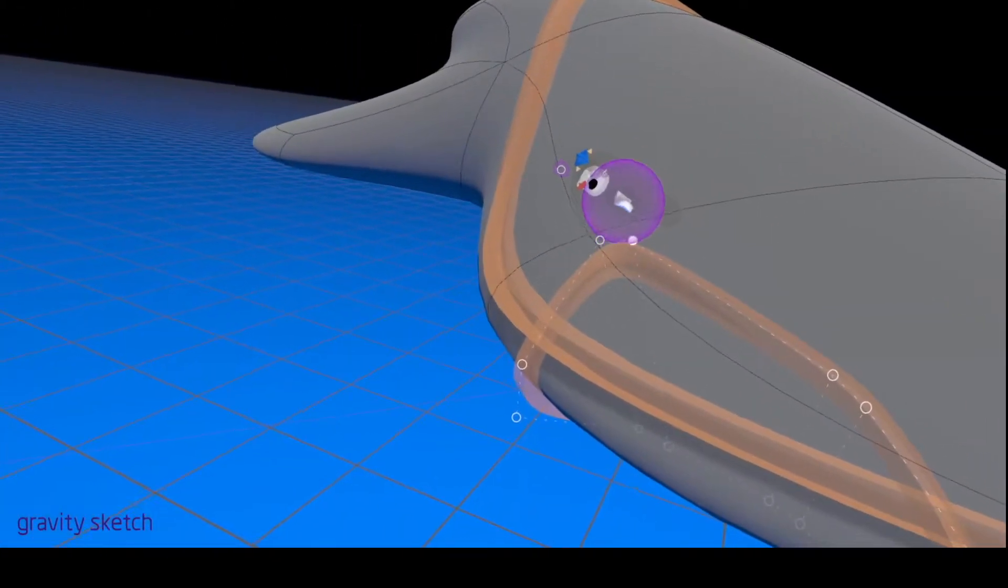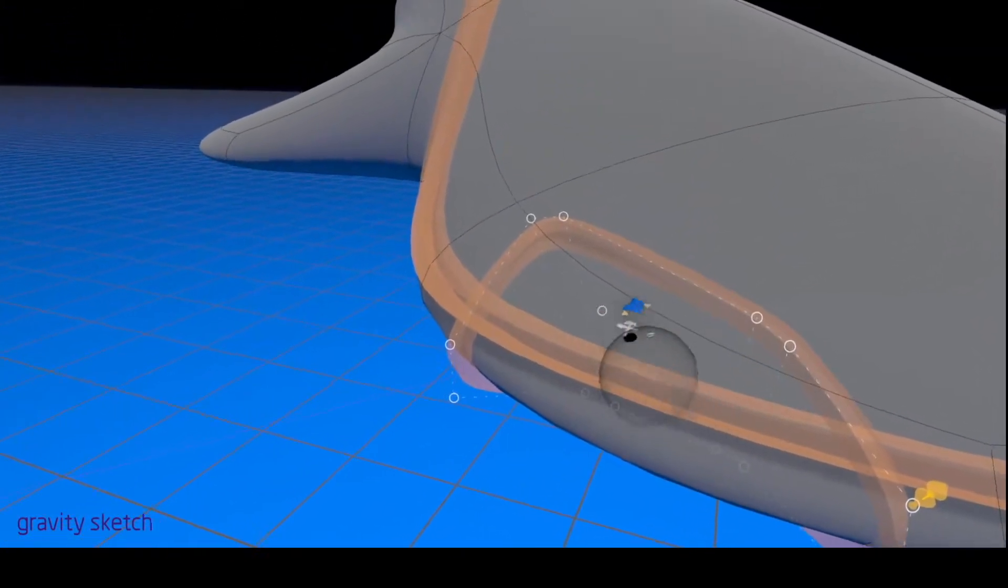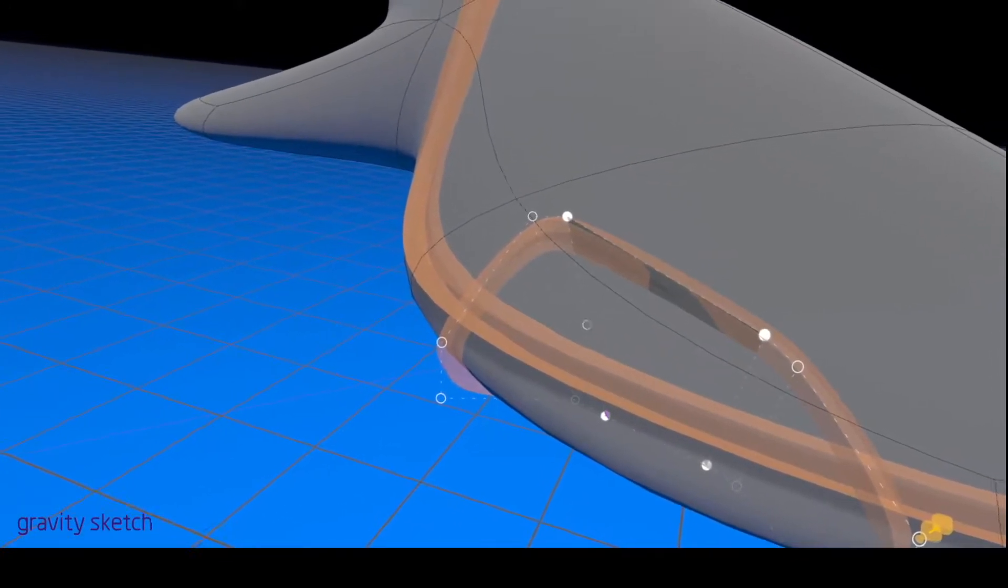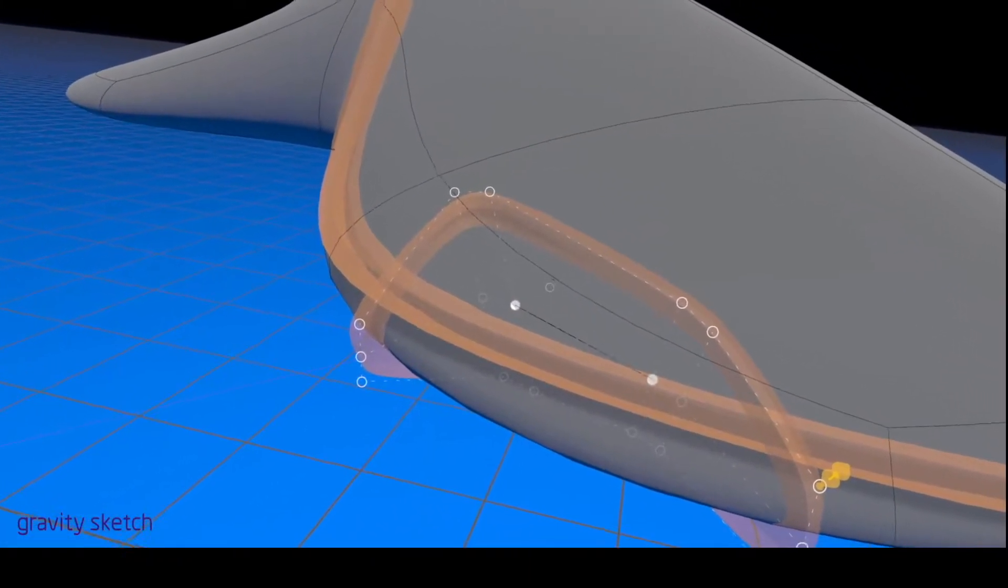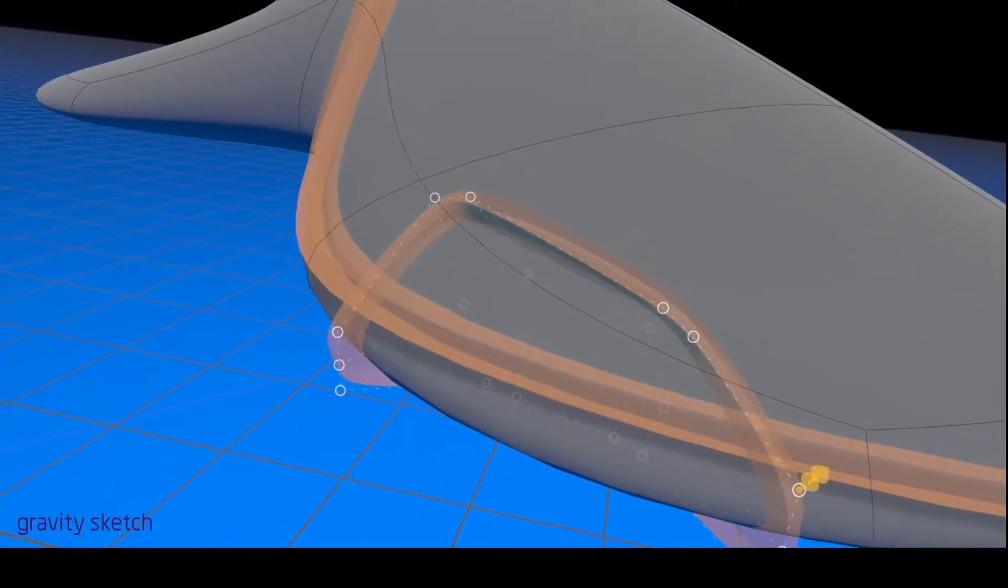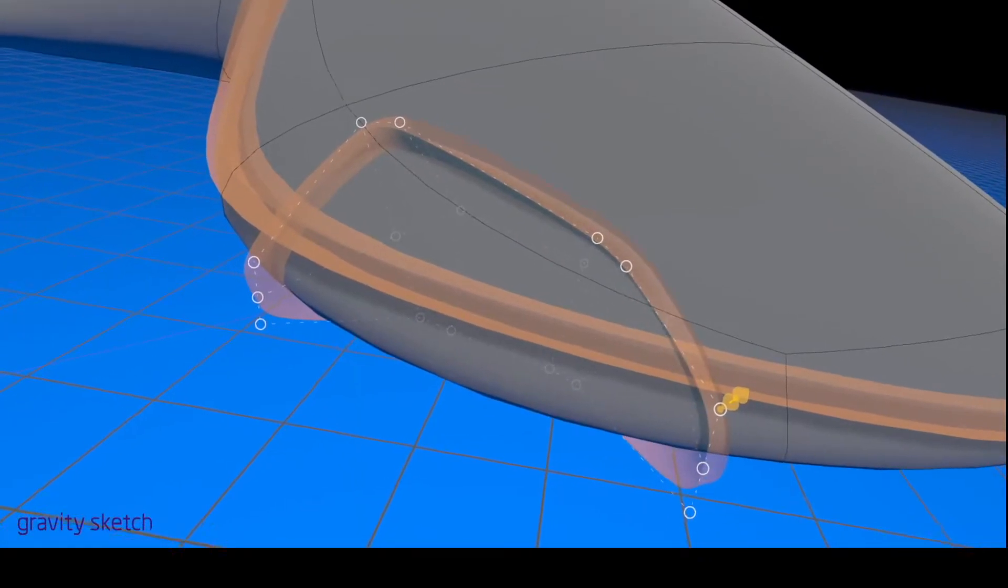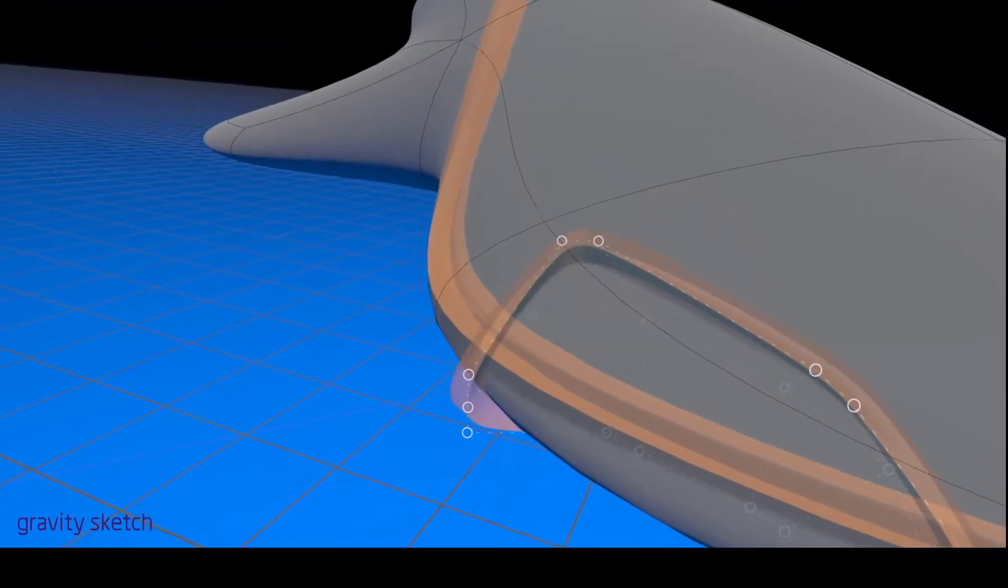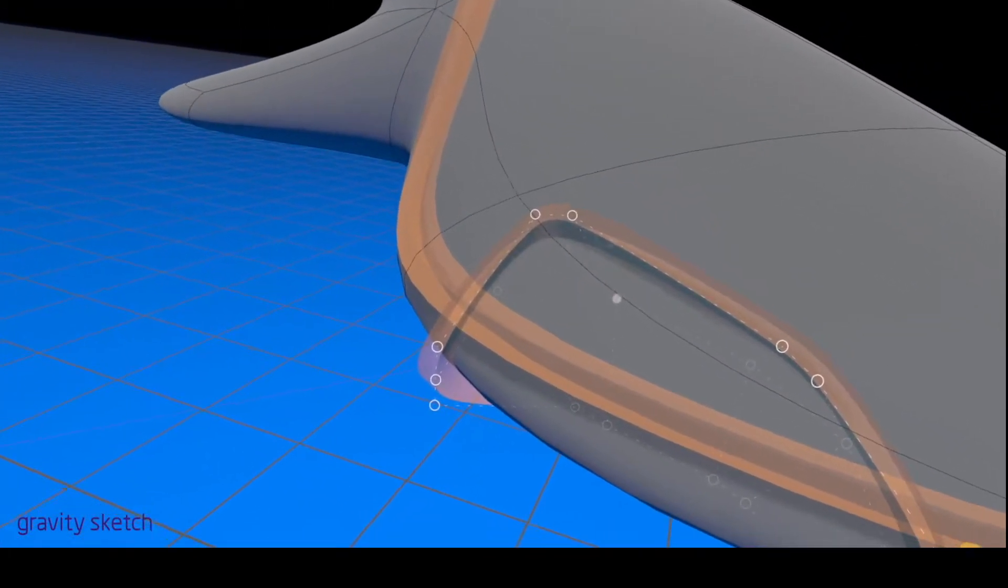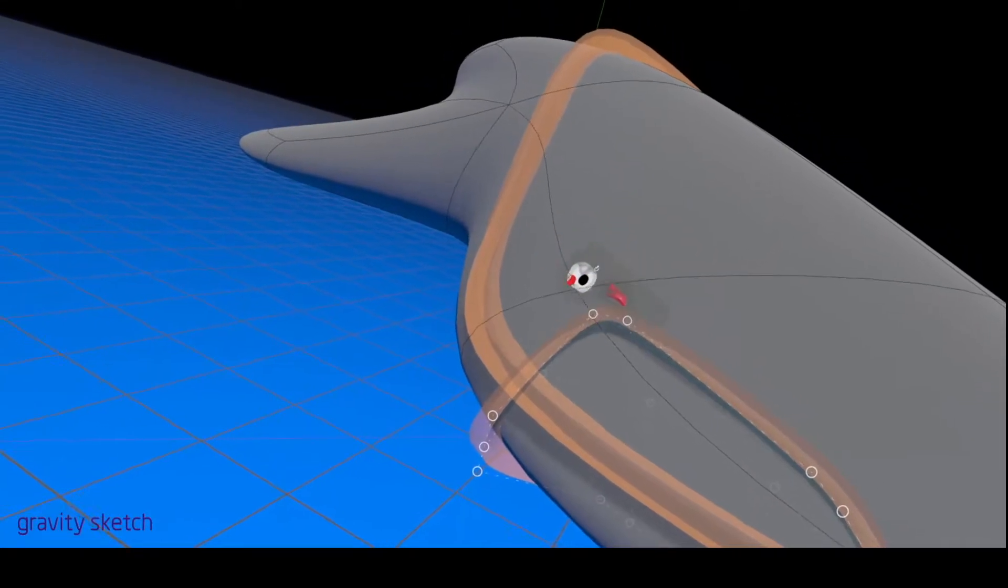And if that's not perpendicular enough to the surface, we could just put a split through here and just start pulling these lines back, right? And now it's a lot more perpendicular up here.